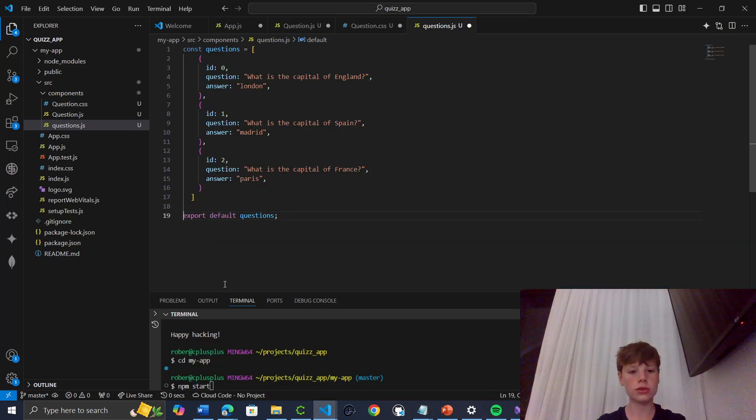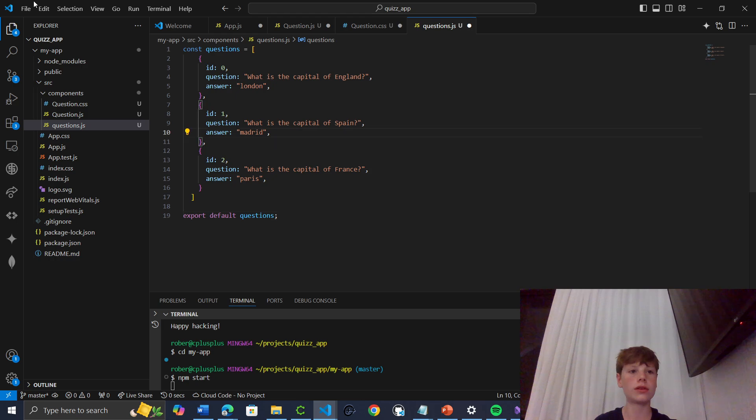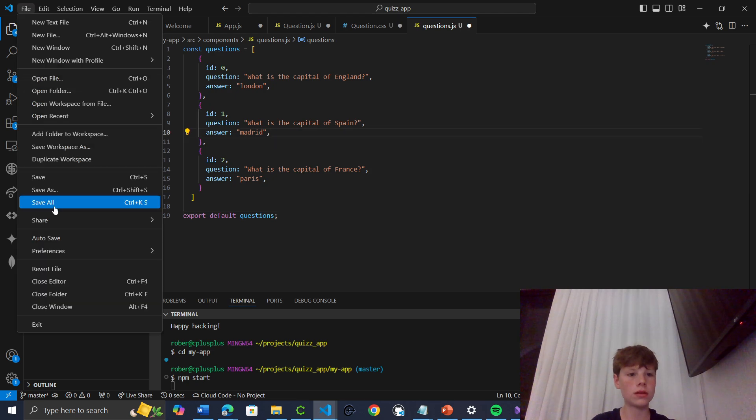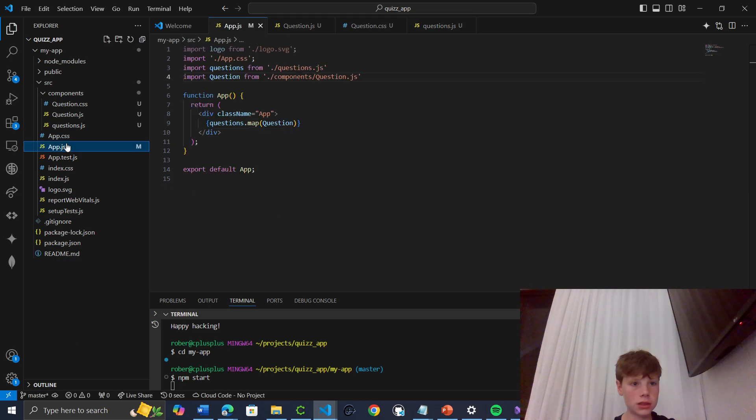I'm just going to see if we can do NPM run this. Start rather. Oh, I haven't saved. Save all. This should load. I'll go back to App.js and let's just do some work on questions.